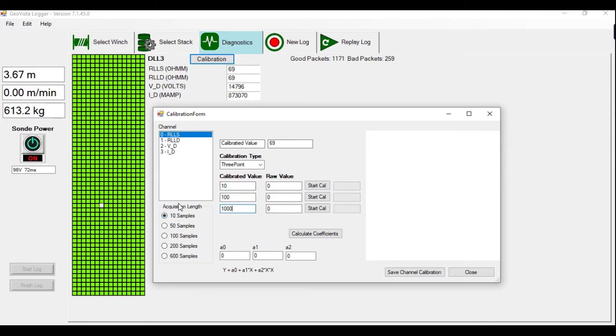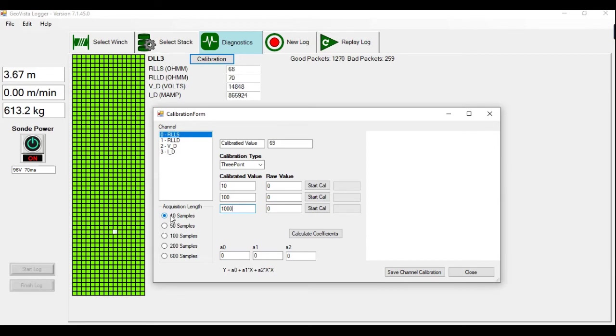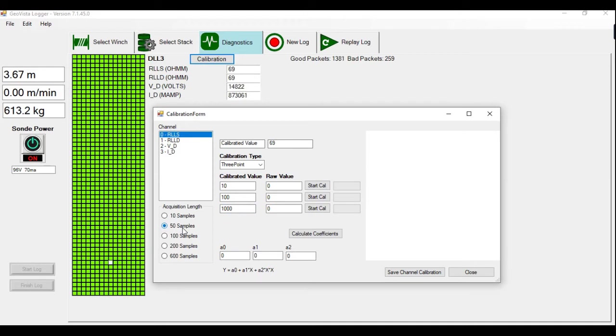On the left here, you have acquisition length. When the calibration is done, it measures a certain number of samples and then averages them. So it gives you the option of measuring 10, 50, 100, 200 or 600 samples. Standard is 50 samples. It'll average a 50 sample selection from the data.